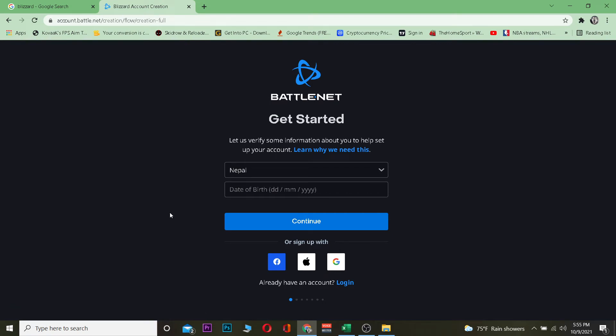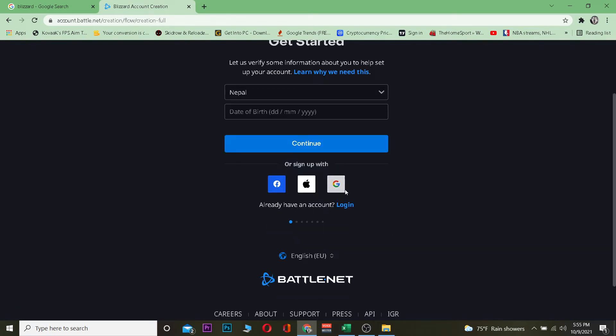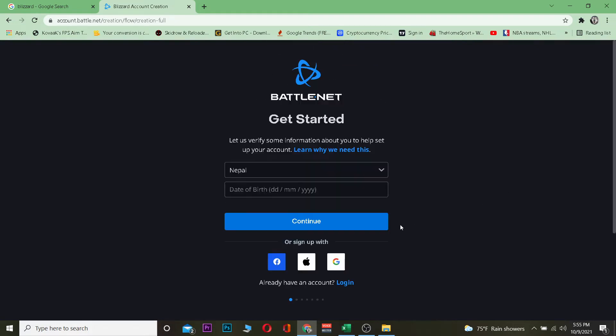You can easily create yourself an account by clicking on Google, Apple ID, or Facebook to connect your Facebook, Apple ID, or Google with it. So you can easily create yourself an account. But if you guys don't want to connect it with these, you can separately create an account as well.